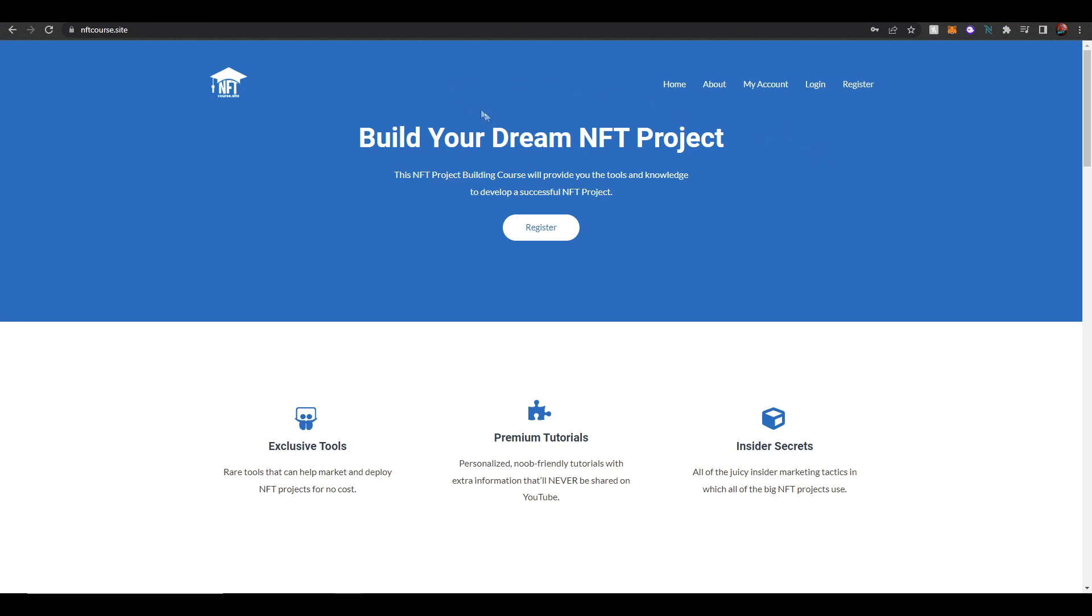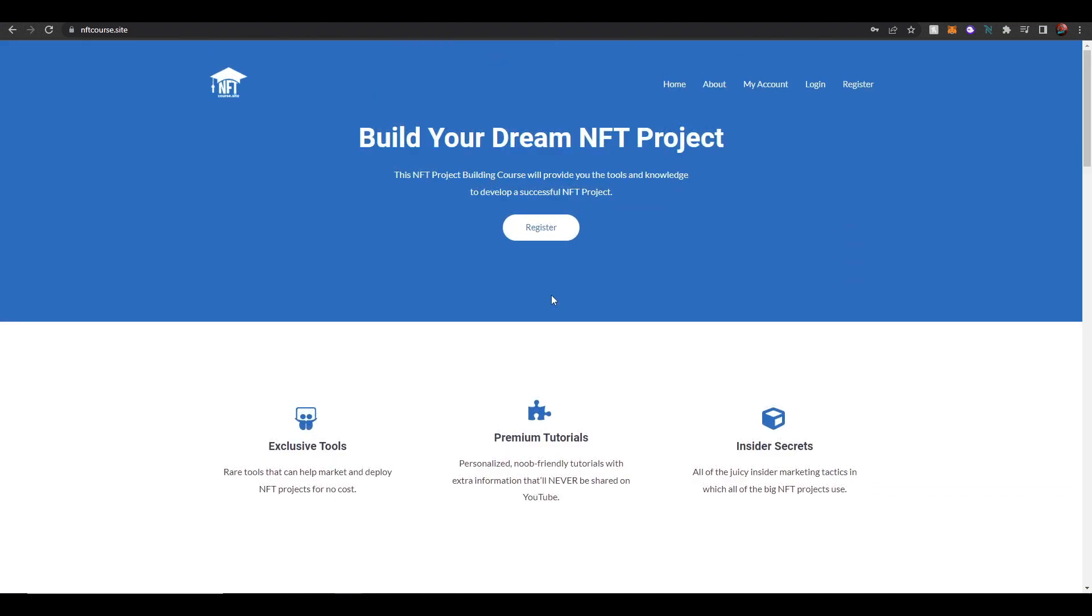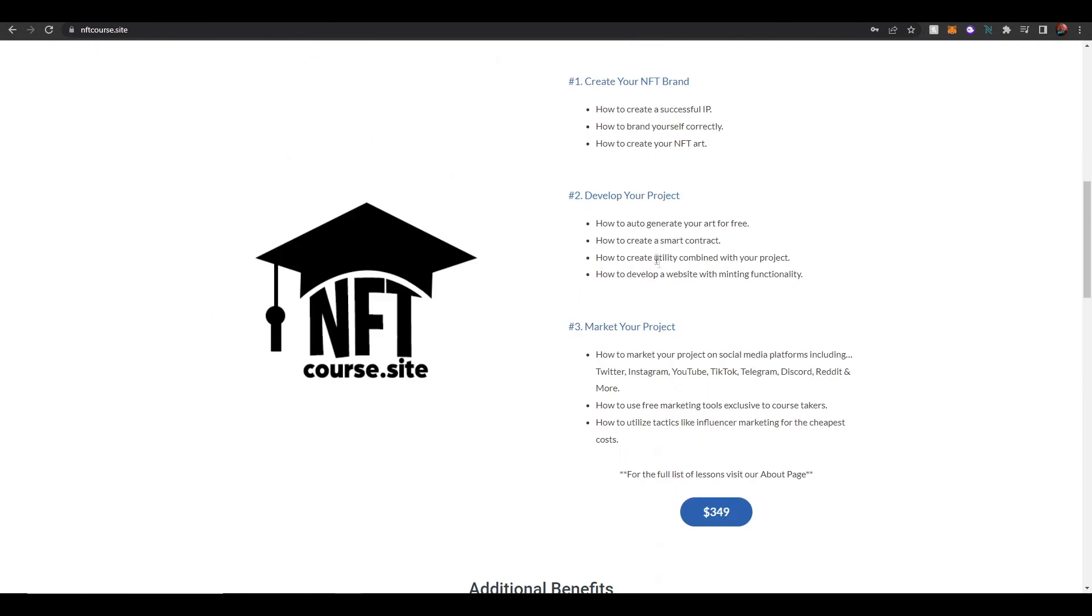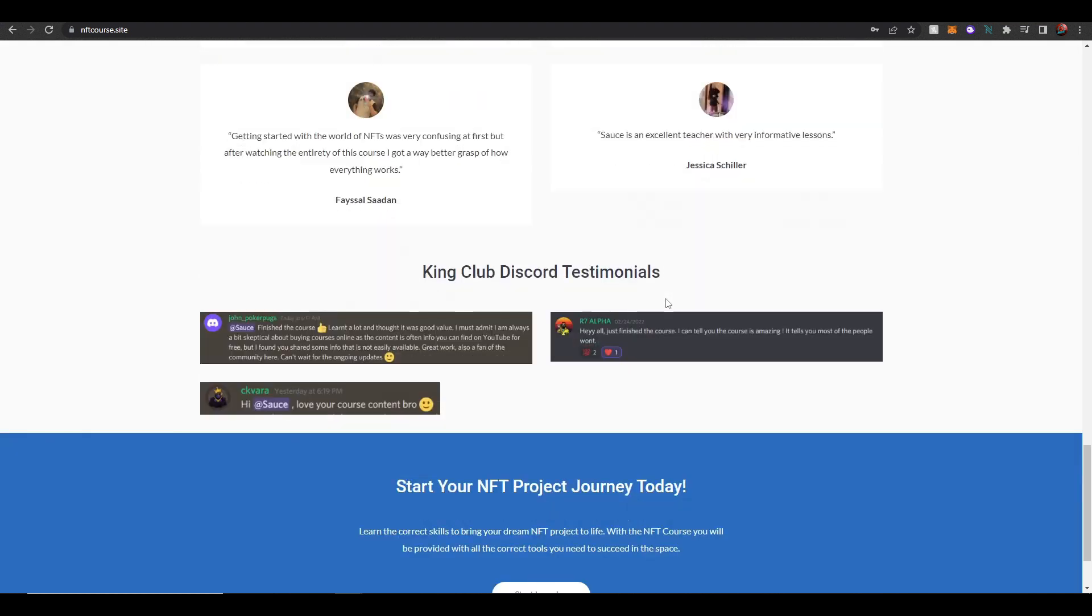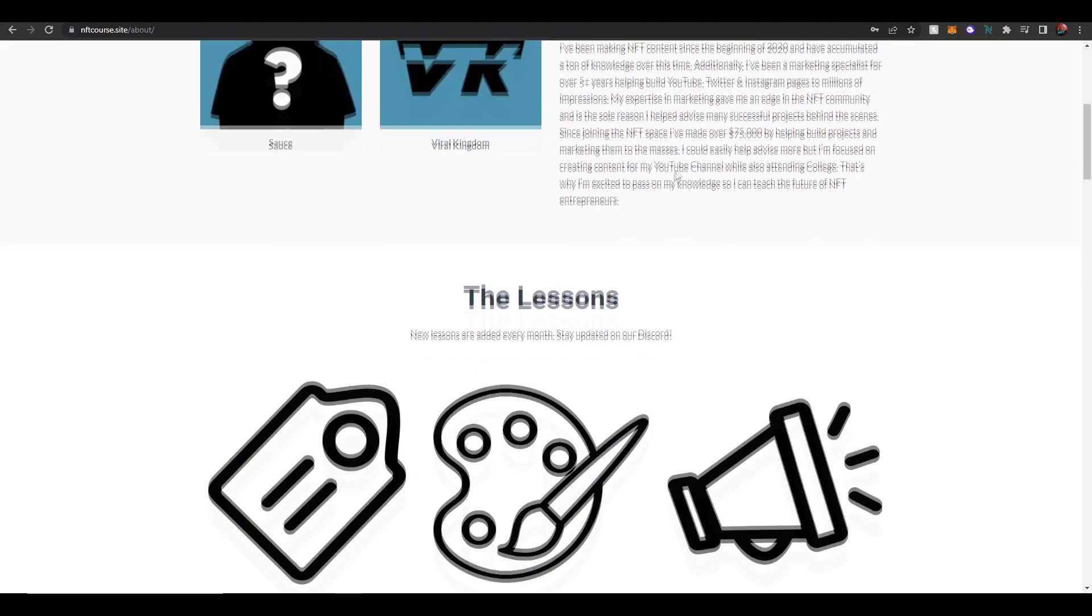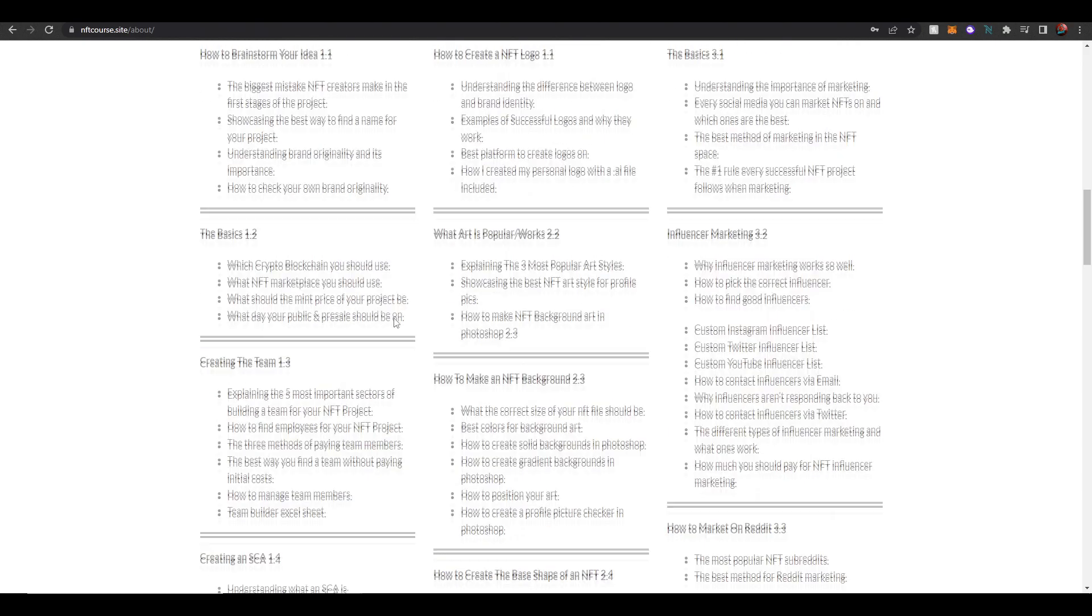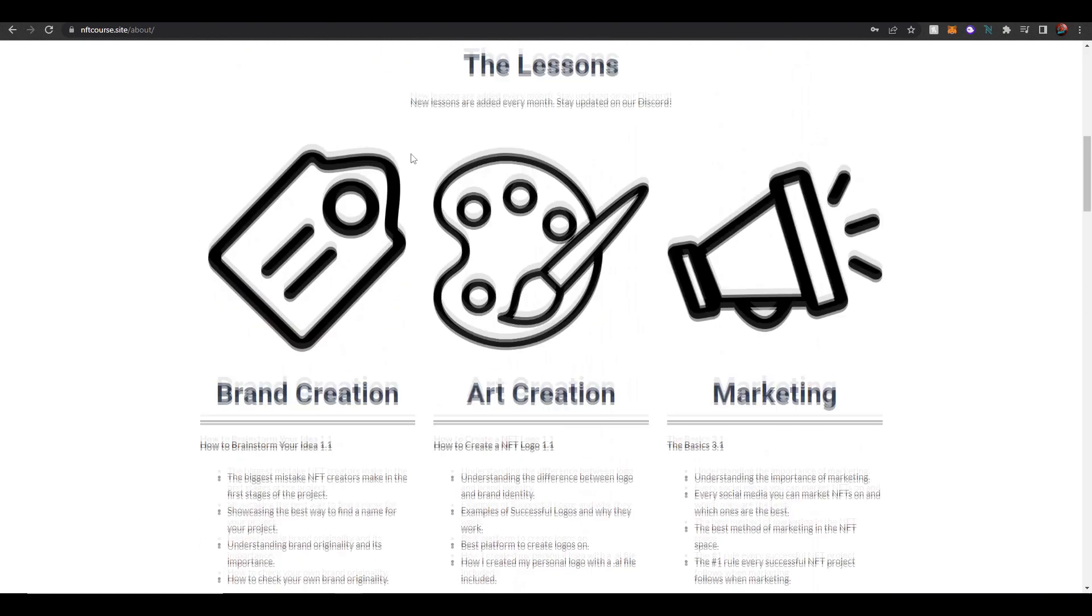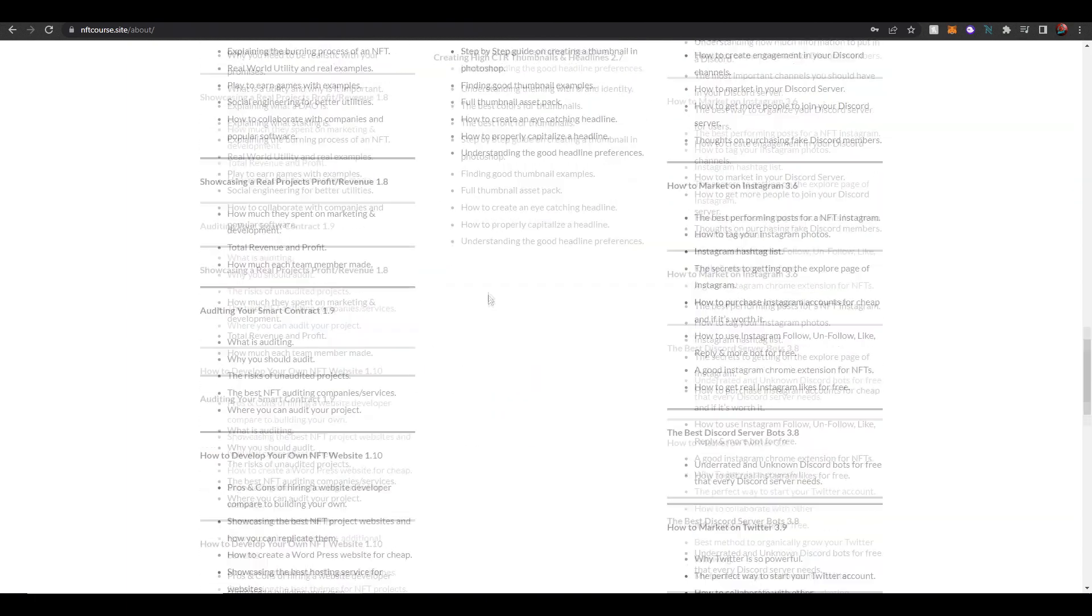Now before we get into anything, this video is actually sponsored by my own NFT course. If you're interested in building your dream NFT project and want to learn the ins and outs of creating a successful collection, definitely check out my NFT course below. We're nearing 100 course takers and I've gotten a ton of good reviews which you can view on the website.